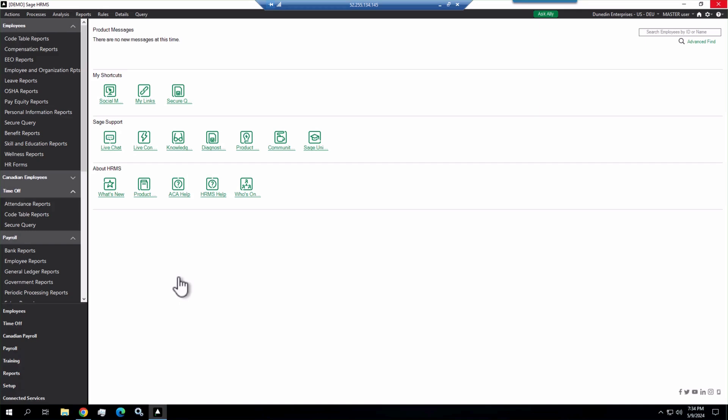We looked at Crystal reports, but Crystal reports were a little advanced for the client and they didn't want to take time to learn Crystal or to have us create a report for them. So we looked at Secure Query.